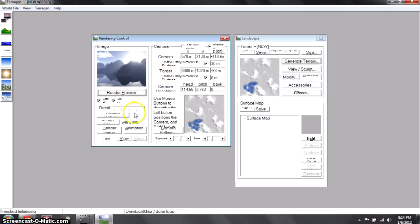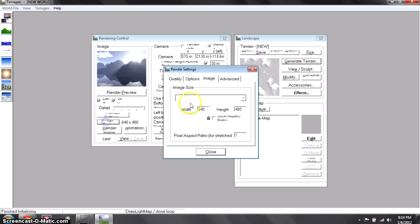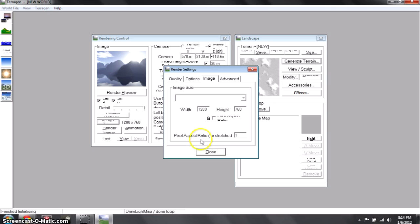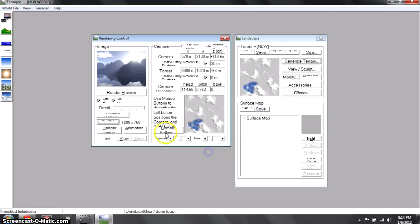And you're pretty much done. Change image size to 1280 by 768 because it'll make it a bigger picture, which means it'll be high resolution — so 768 in the height and 1280 in the width. Click Close and Render Image. This can take anywhere from a minute to five minutes, so I'm going to pause the recording and wait until it's done.